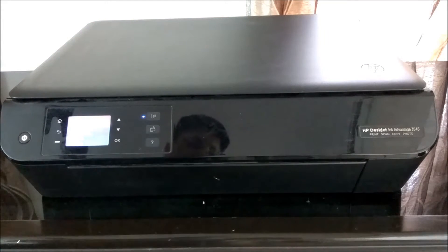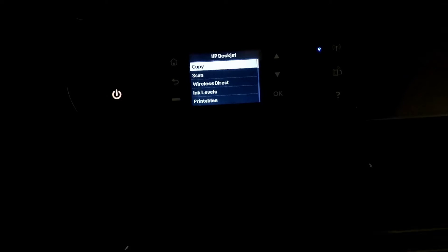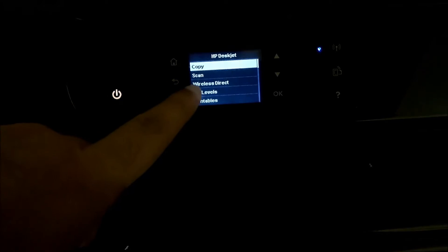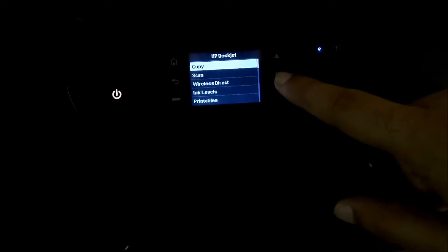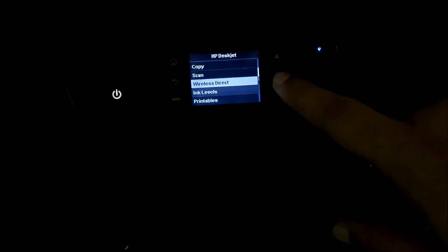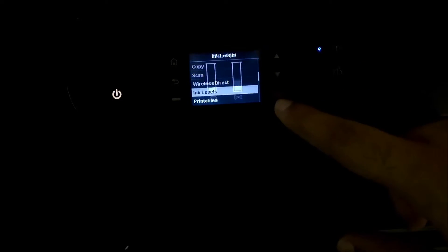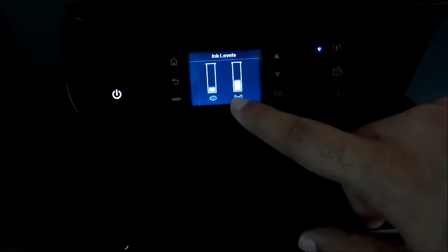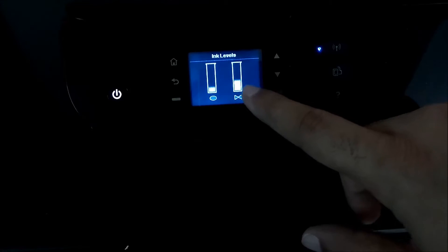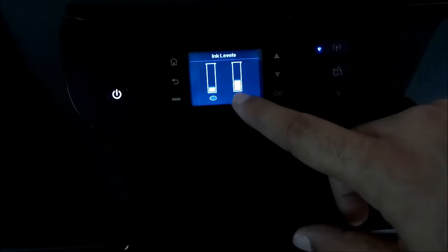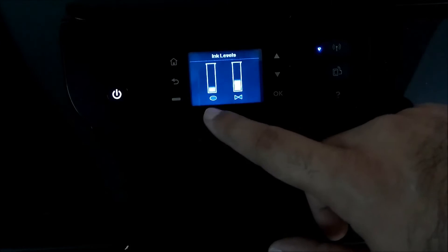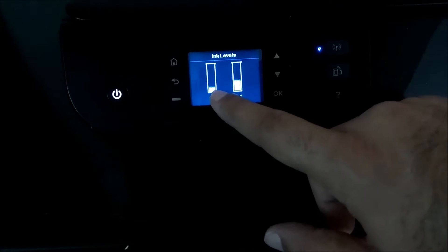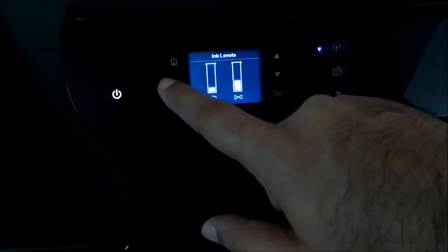Now if I look at the menu carefully, here's the menu that is there. It says copy, scan, wireless connection, wireless direct, then you have ink levels. So I click on ink levels. I can see what are the ink levels. One is black, one is color. These are the different ink levels that I have. So the color one is low and the black one is still okay.